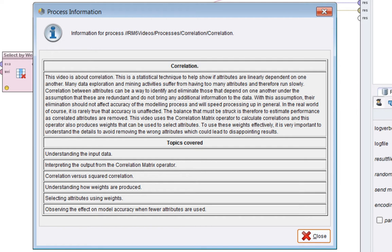We'll look at some data, which I've made specially to show up the correlation. Then we'll look at the correlation matrix output and what it produces. There are some parameters to the correlation matrix operator, and the important one is correlation versus squared correlation.